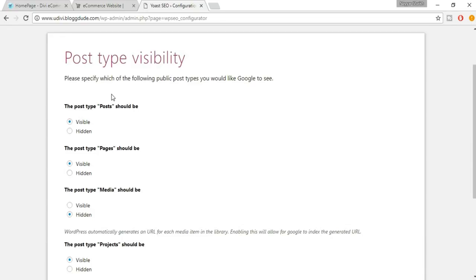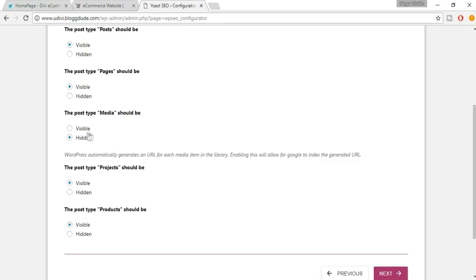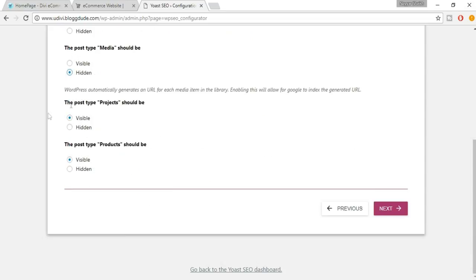Next is Post Type Visibility. Posts — your blogs — should be set to visible. Your pages like About Us and Contact Us should also be visible on search engines. For products, make sure visibility is set to visible — that's the most important one. Once done, click Next.